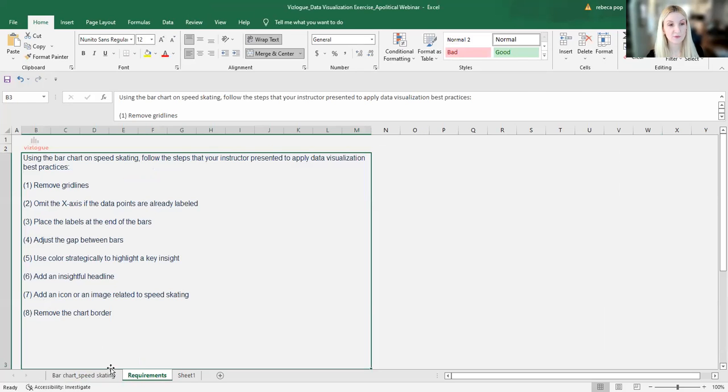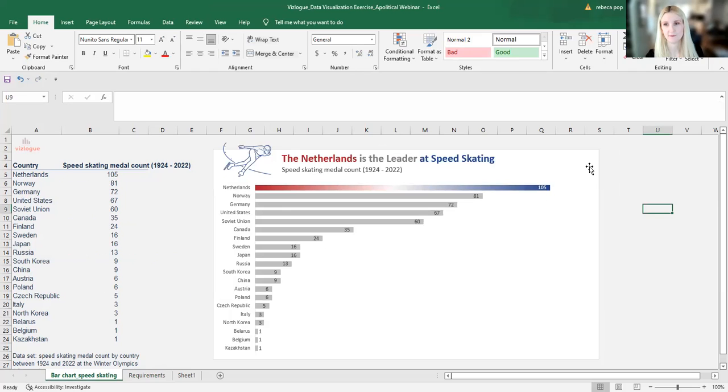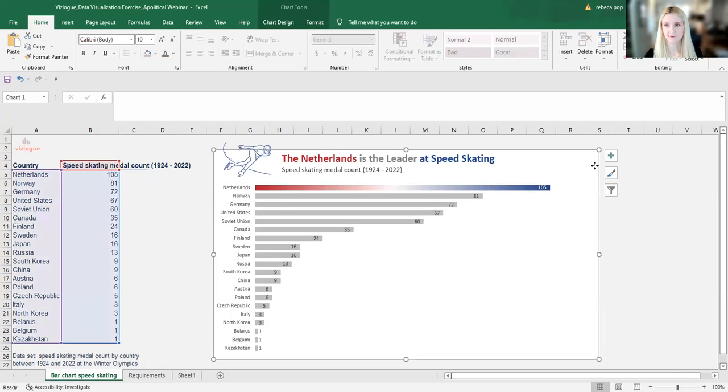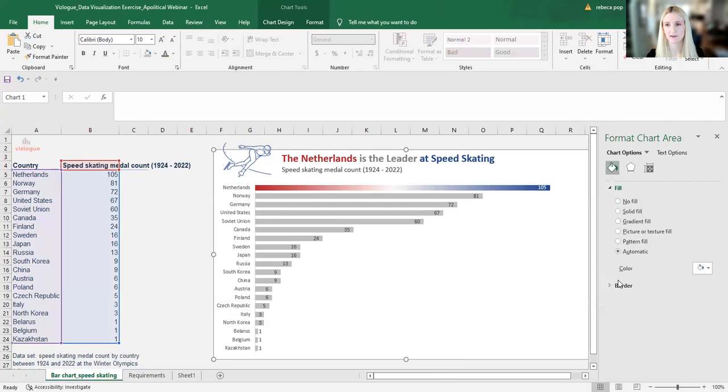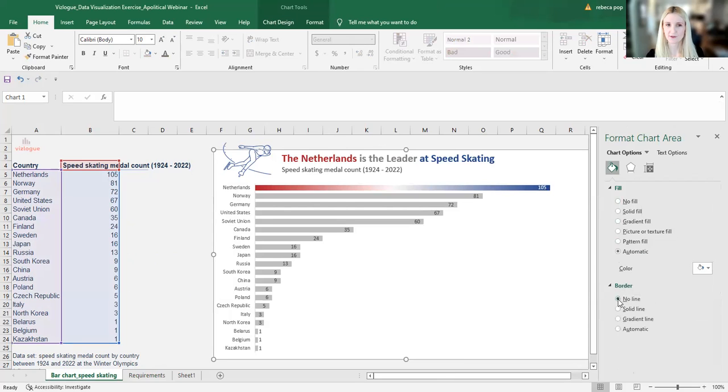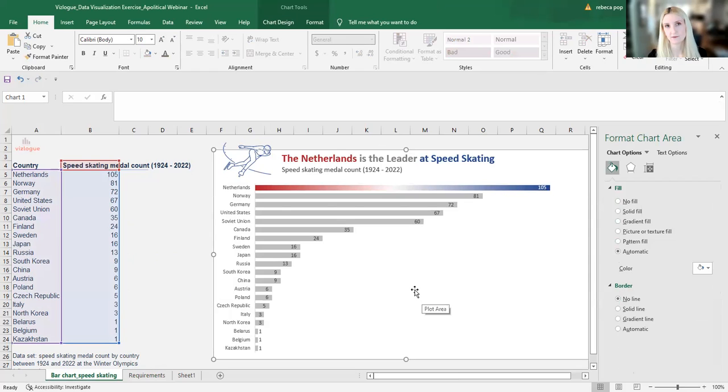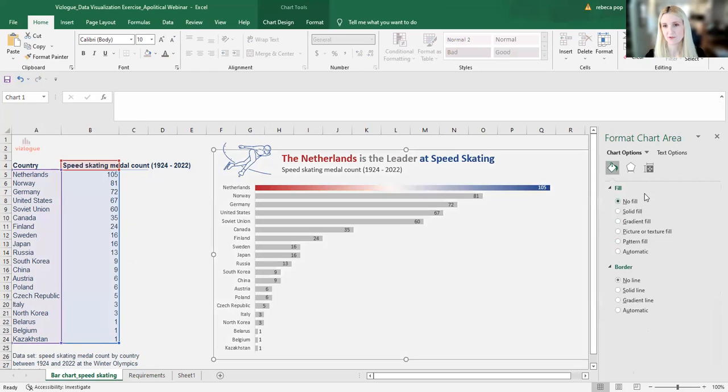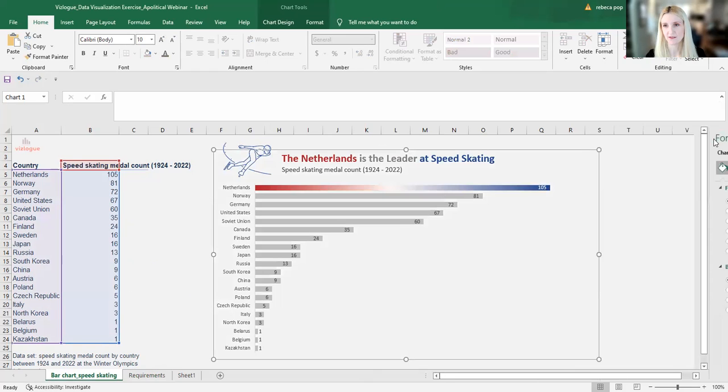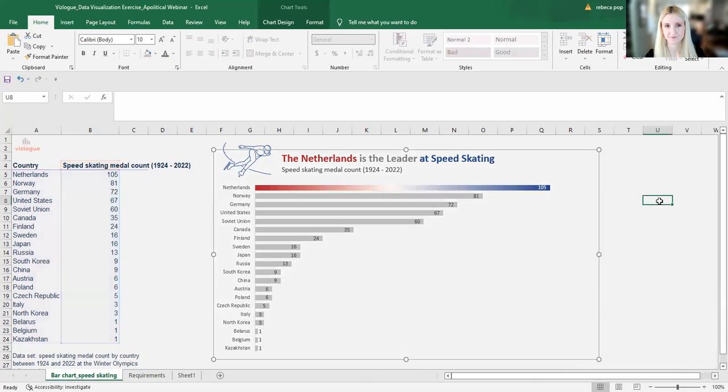And then the final requirement, remove the chart border. I will click on the chart, right click, format chart area, and I will say no border. And I will also remove the white background just because I would like the background to blend in with my background on the entire tab. So I'll just remove the fill as well.